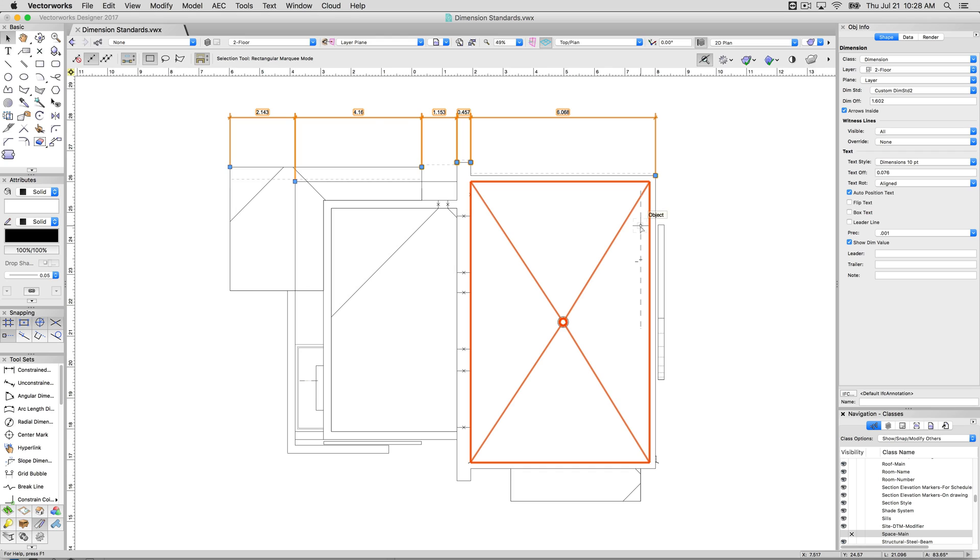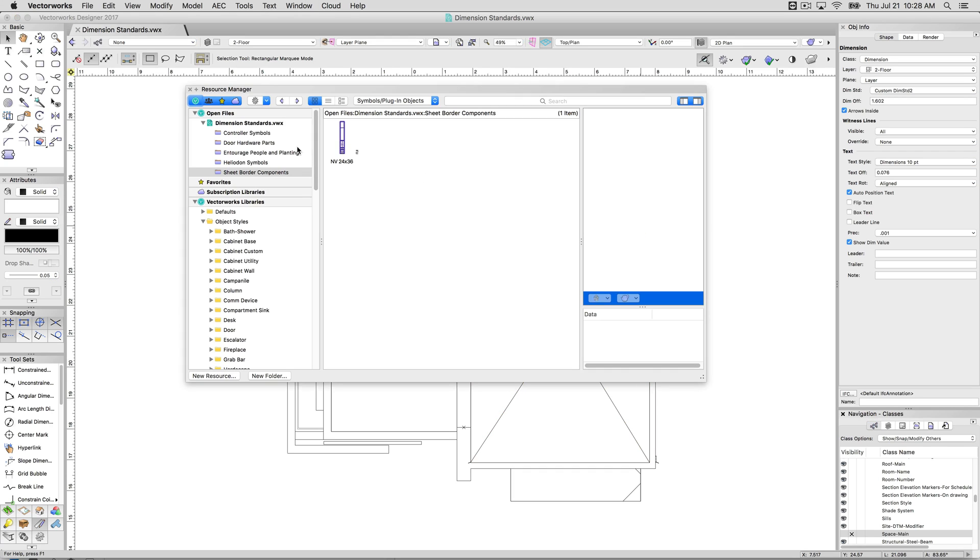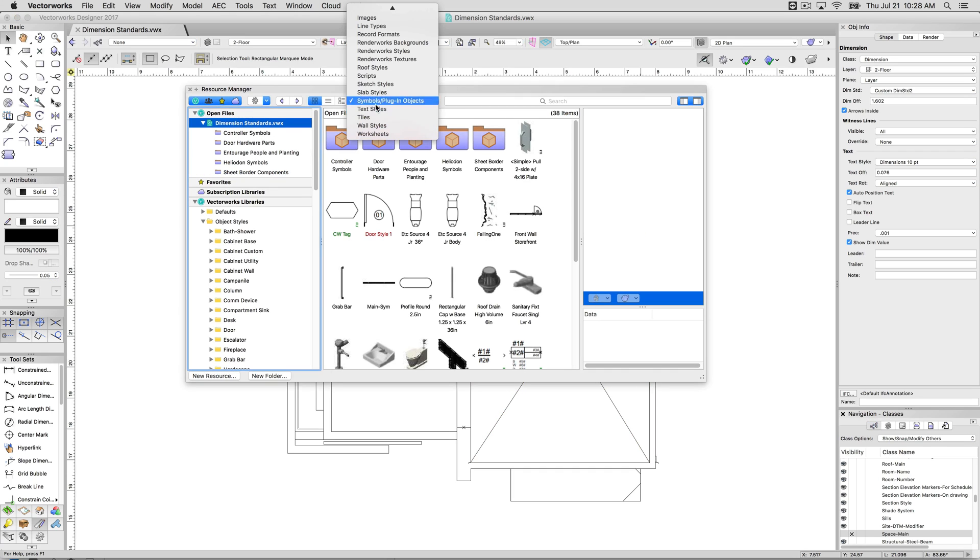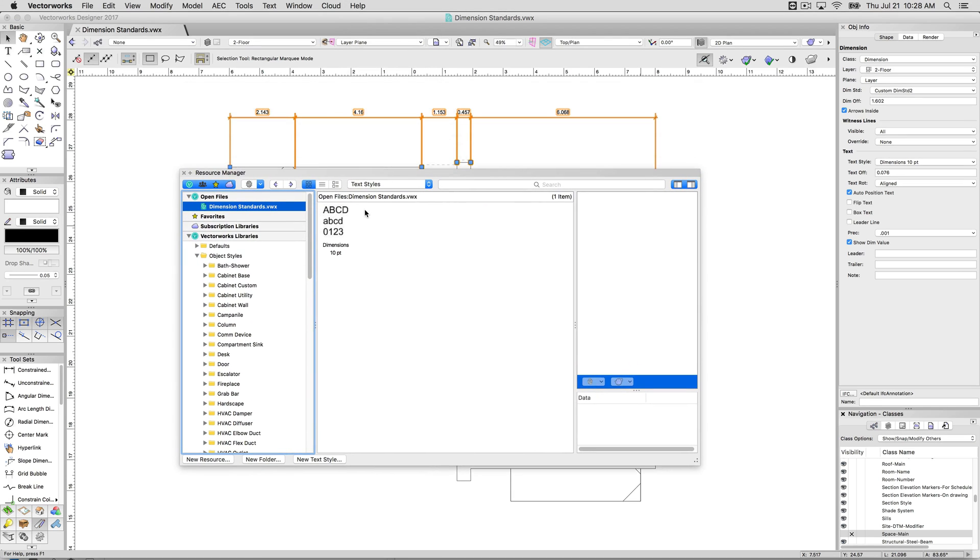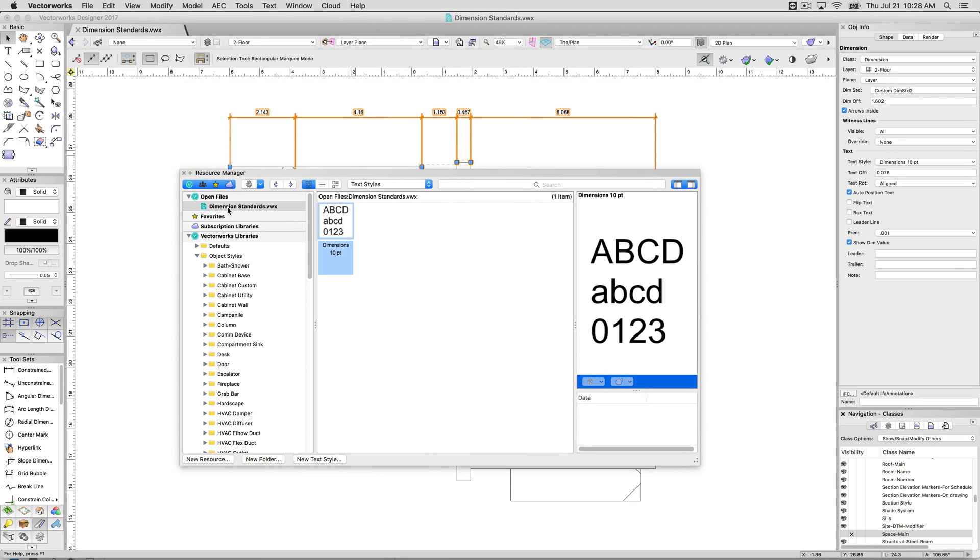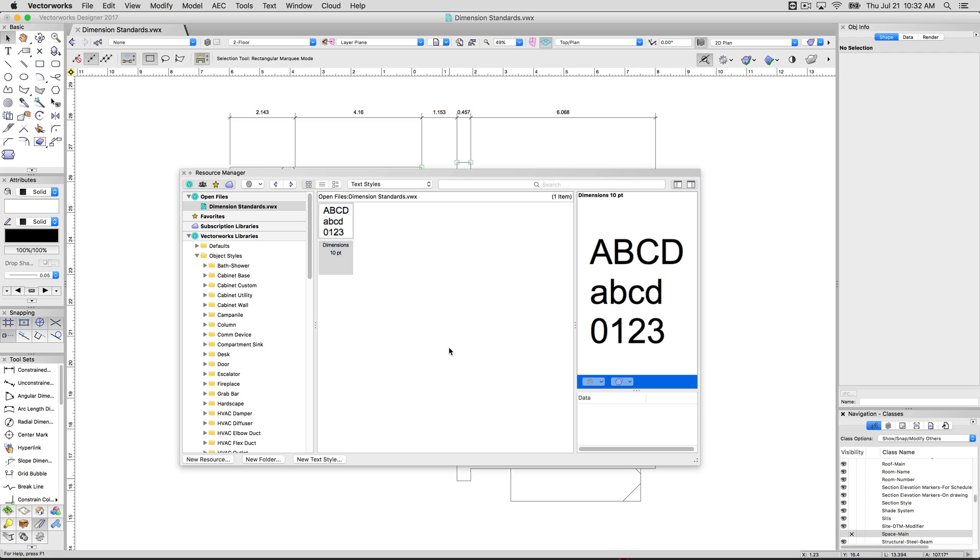If we go up to the resource manager and we pick text styles, move it here. This is the text style we just applied to these dimensions. And if we change things about this text style, it'll actually update in any dimension style that's using this style.